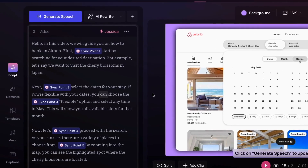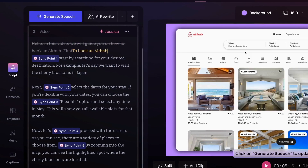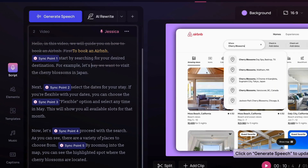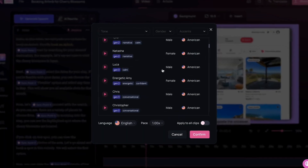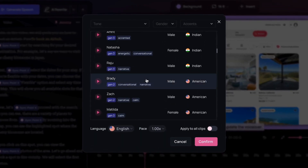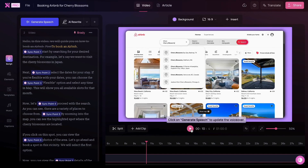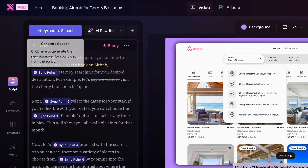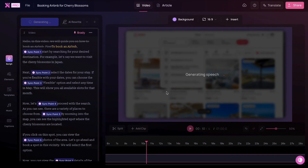Cluso writes the perfect script for our video. And at any point, we can go in and edit it ourselves. Now let's pick a voice for our video. My friend Brady would be great for this one. Now let's hit generate speech and look at our new video.